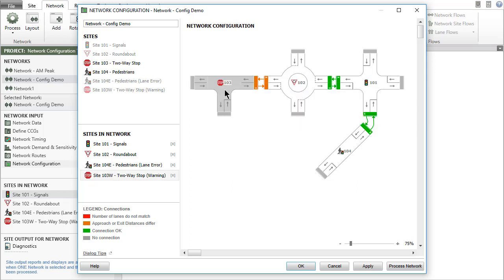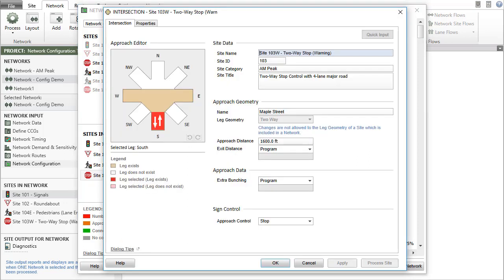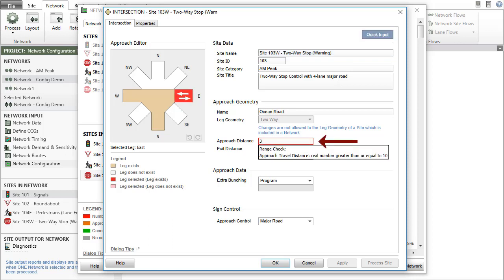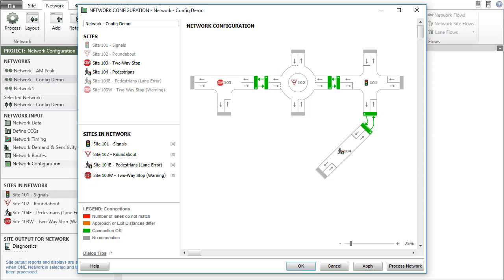Select site 103 to make the correction. Open the intersection dialog. Select the east leg and change the approach distance to 300. Click OK to close the intersection dialog and note the changed status in the network configuration dialog with green connections only. It is important to note that two one-way approach legs or two one-way exit legs cannot be connected.